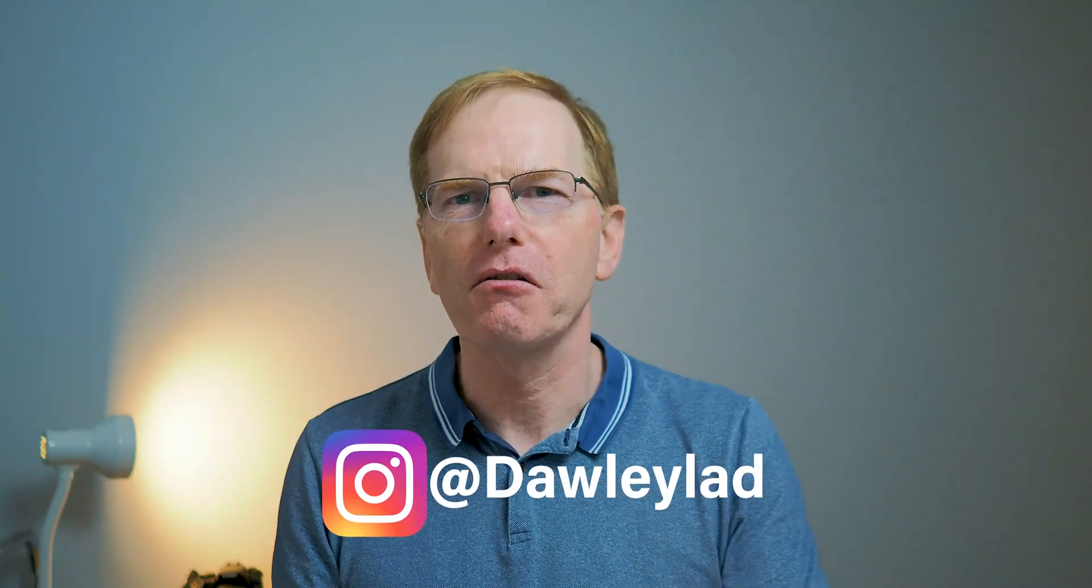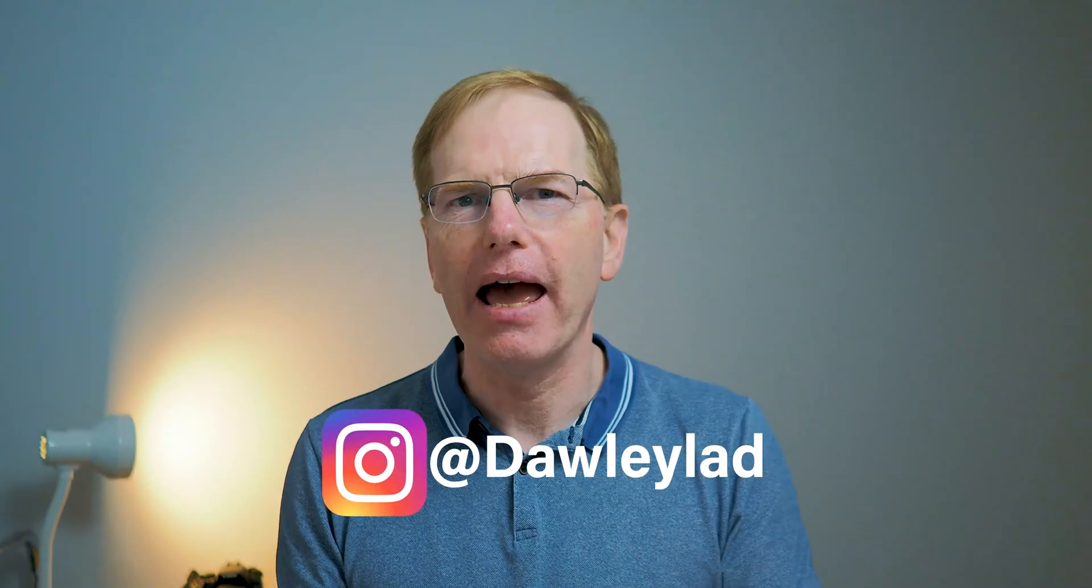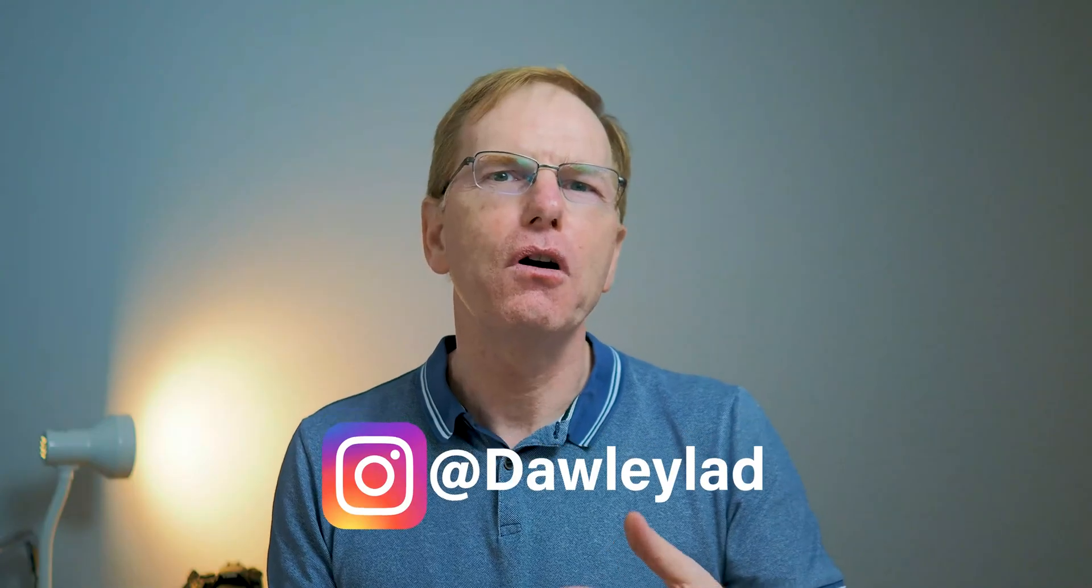A few months ago I posted a video in which I explained how you could request your information from Instagram and use that information to compare who follows you now and who no longer follows you.